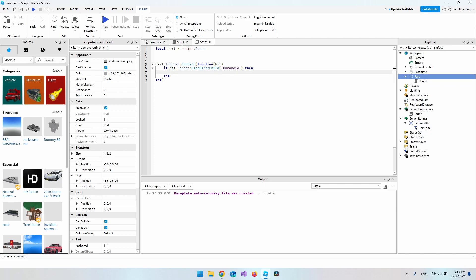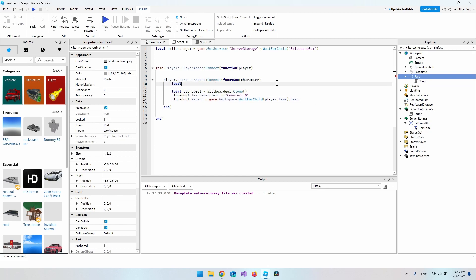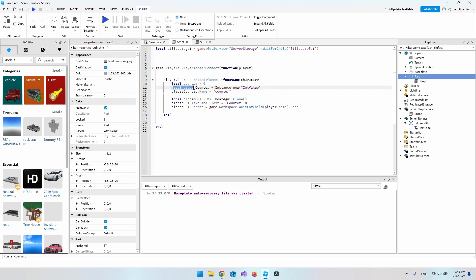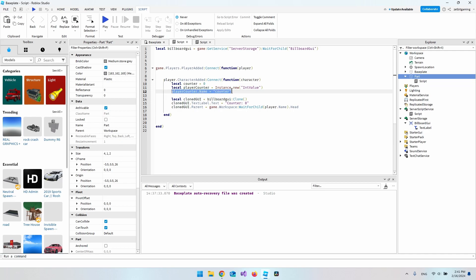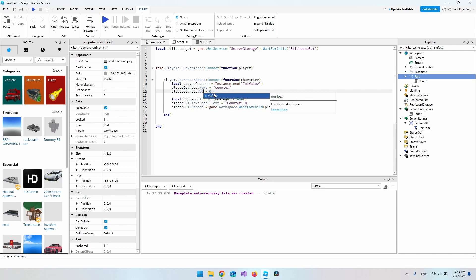To track the counter we go back to the first script and create a local variable counter set to zero. We also make a new Instance of IntValue, save it in playerCounter, set its Name to 'Counter', set its Value to 0, and set its Parent to the player. This stores the counter value on the player object.